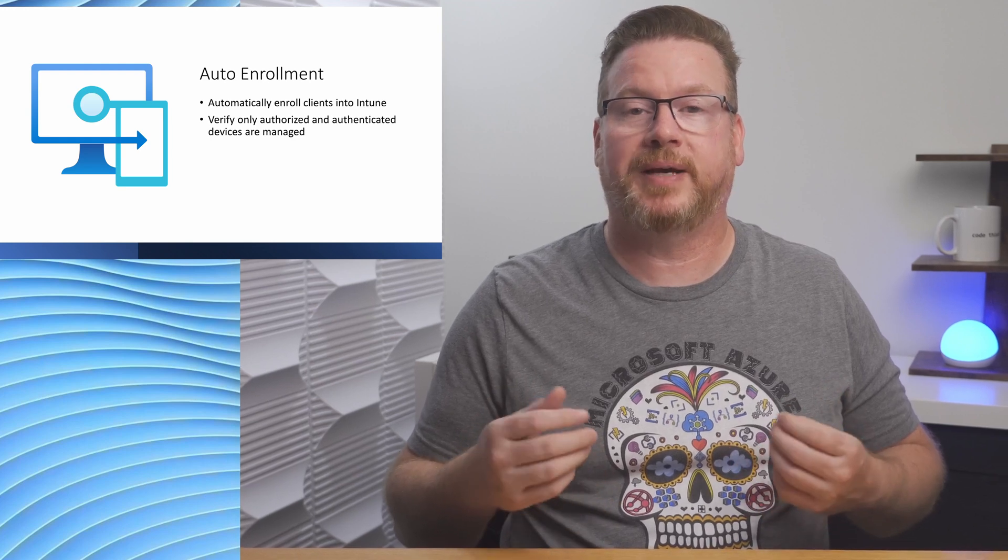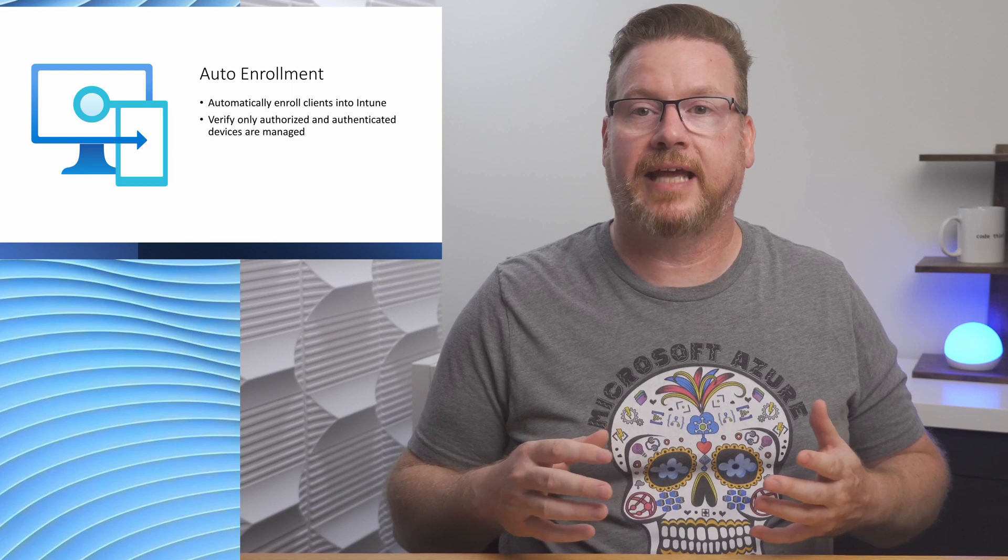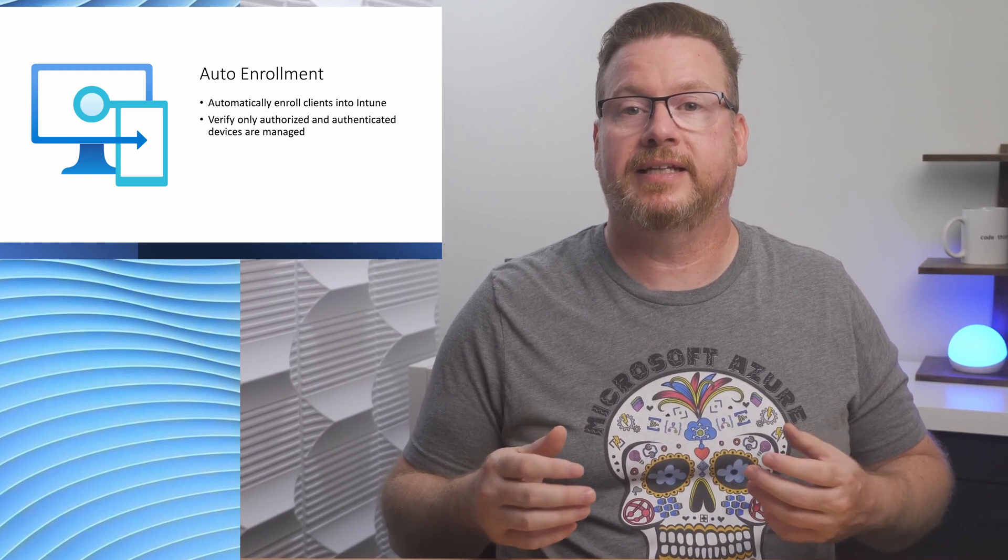It verifies that only authorized and authenticated devices are managed by the enterprise. With domain joined computers, we can automatically add devices to Intune once an Intune enabled user logs in. That's what we're covering in this video.